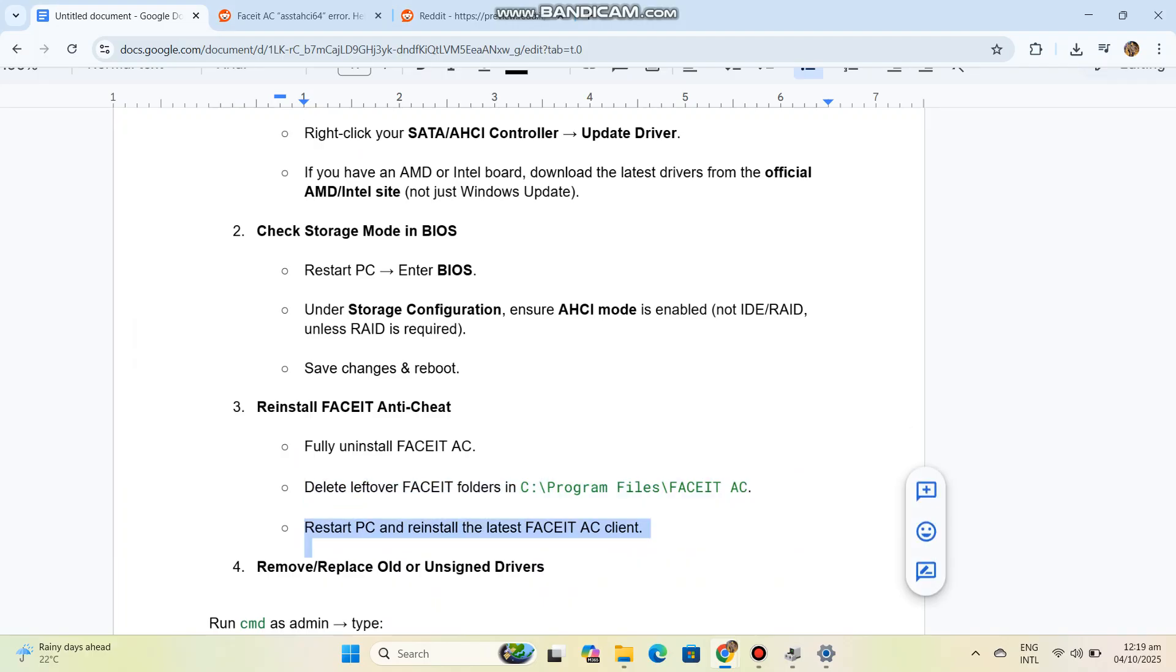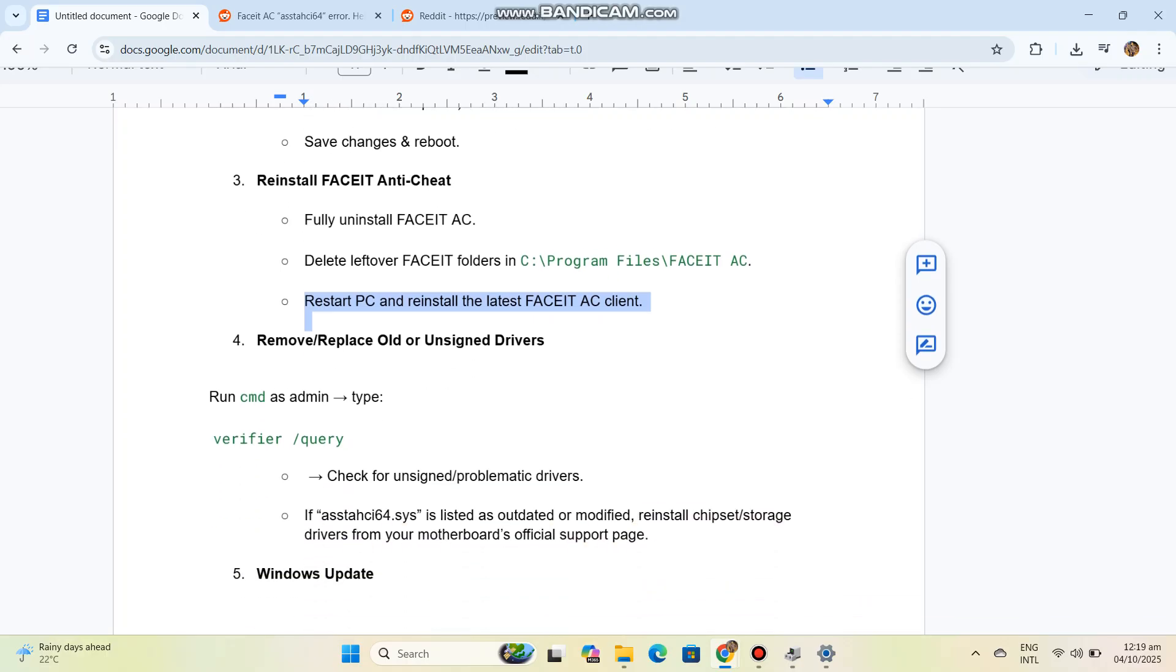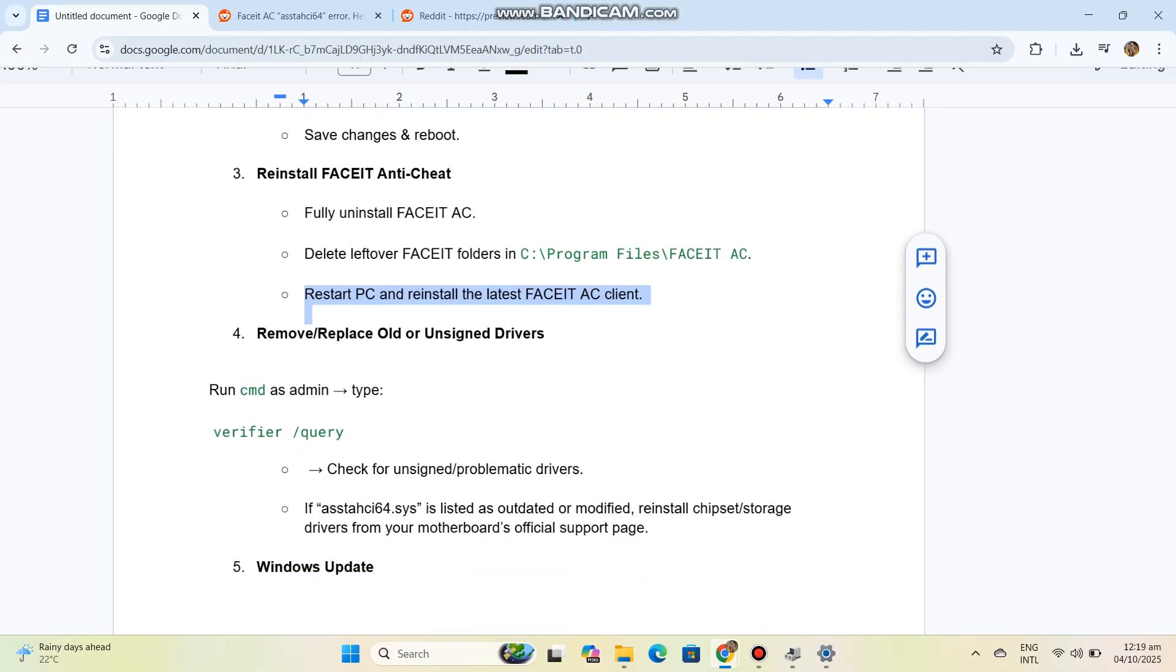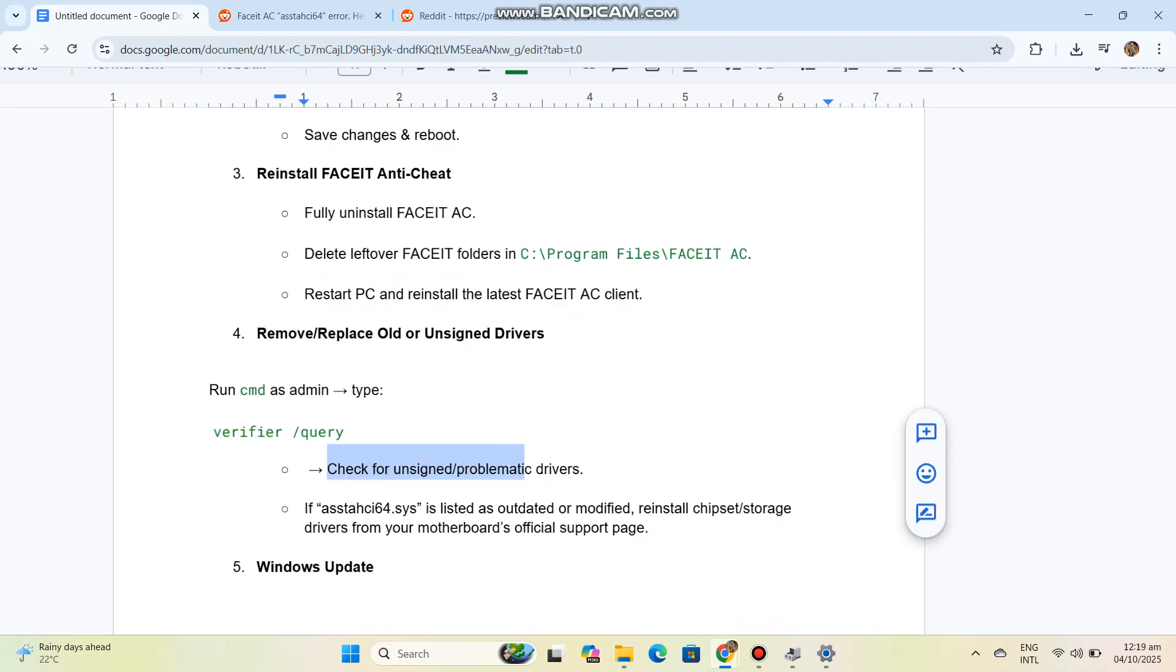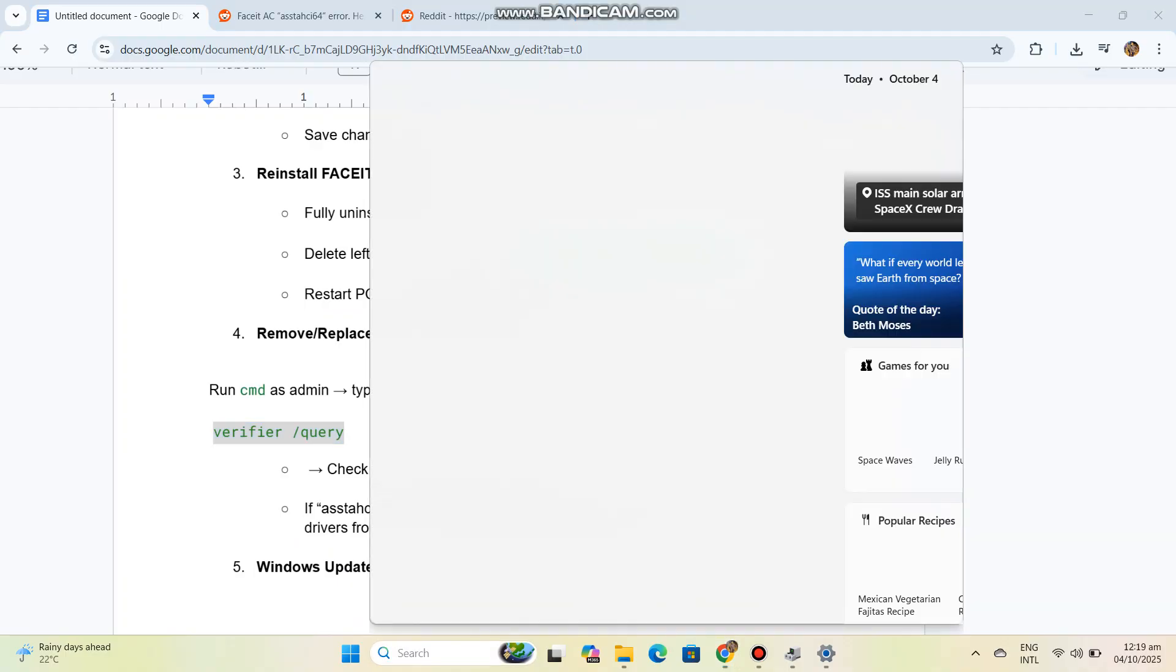Step 4: Remove or replace old or unsigned drivers. Run command prompt as admin, type the code shown in the conversation history, and check for unsigned or problematic drivers. If ASTAS64.sys is listed as outdated or modified, reinstall chipset storage drivers from your motherboard's official support page.